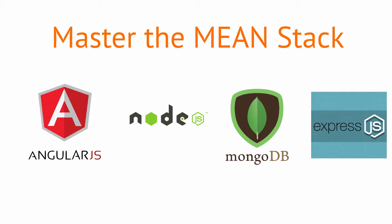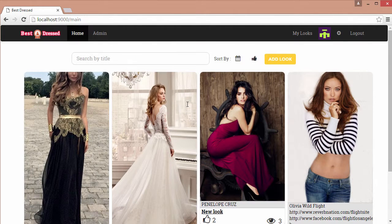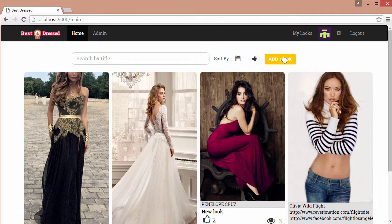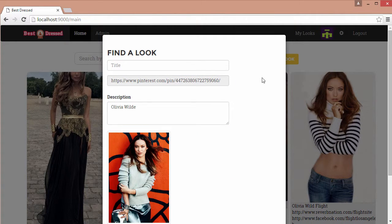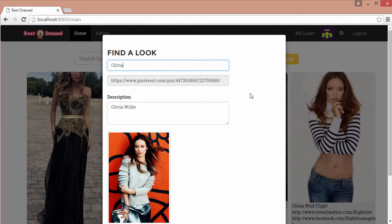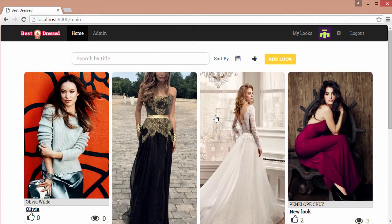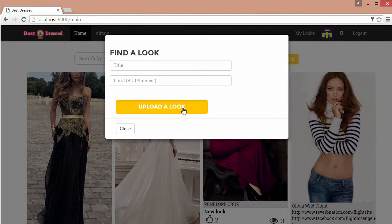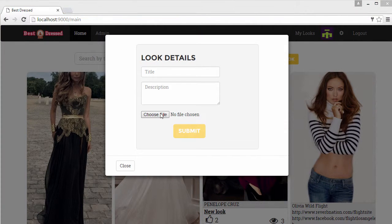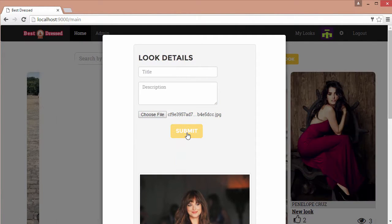The app we will build is called Best Dressed. We will use an advanced authorization template as our starter. You will learn how to scrape data from Pinterest and save to a database, along with how to upload local files to save and display on our front end.